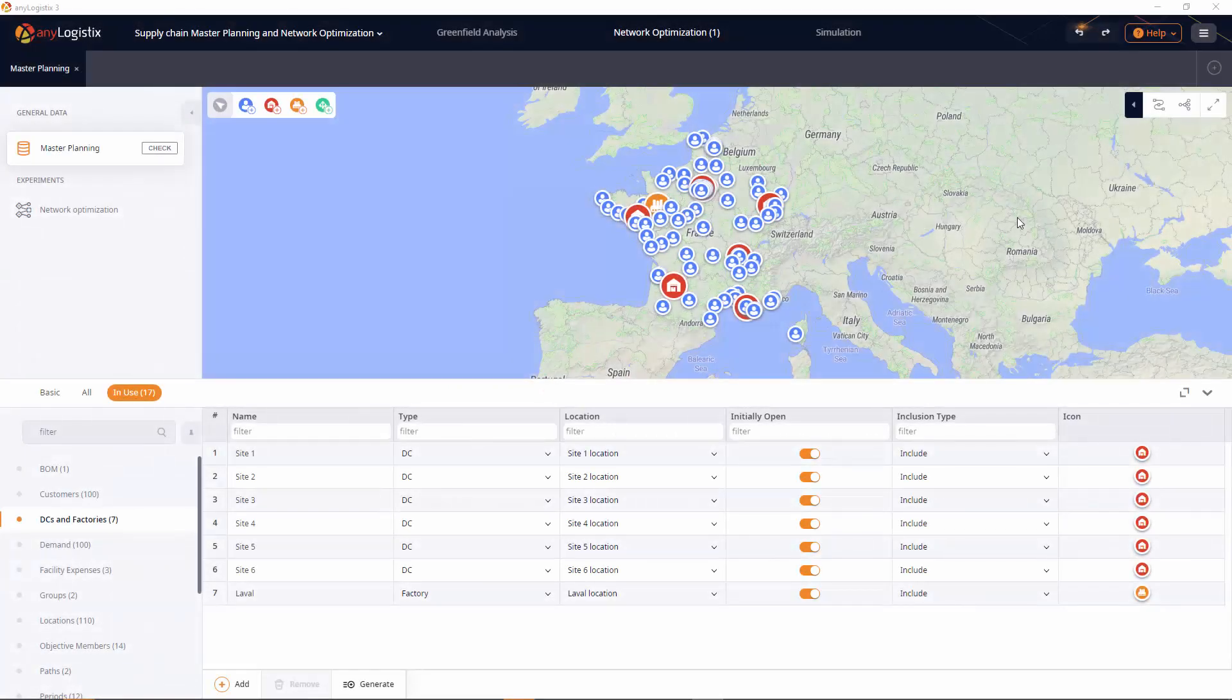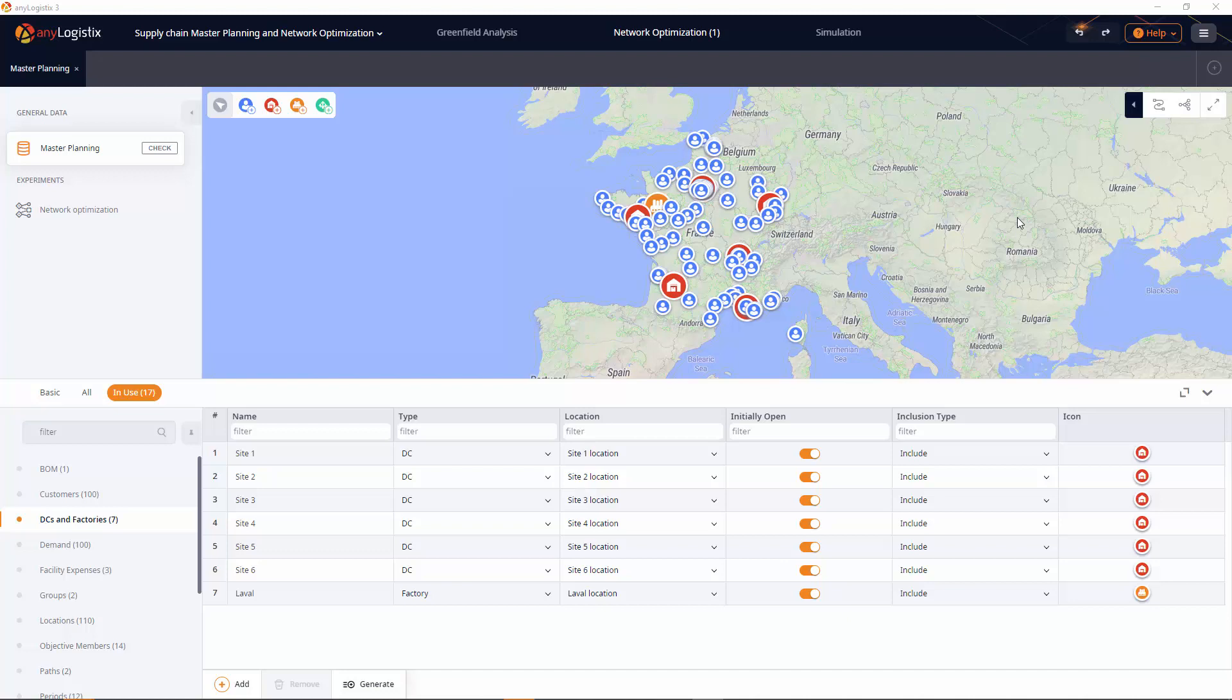In this video, I'll show you how to perform a network optimization in AnyLogistics. The purpose of the optimization in this video is to organize a two-tier network and estimate the amount of product the cheese plant should produce each month.